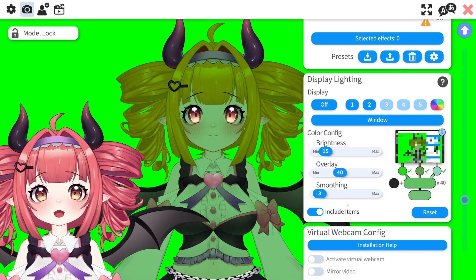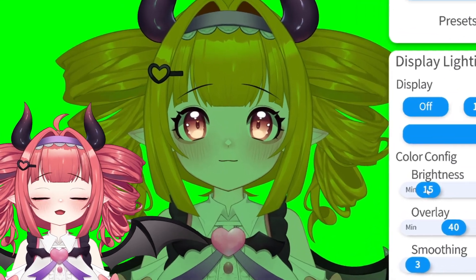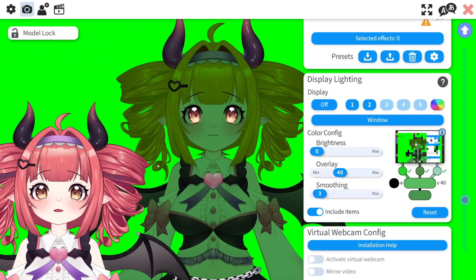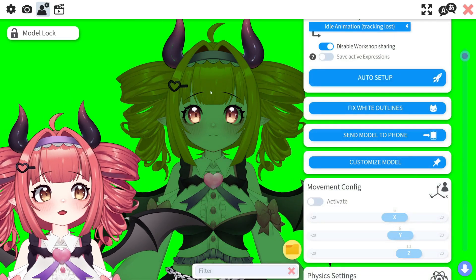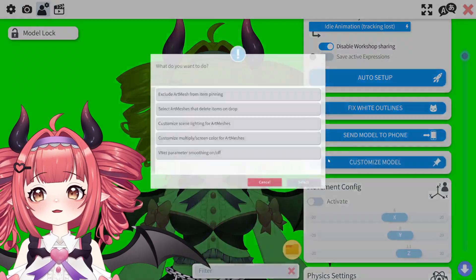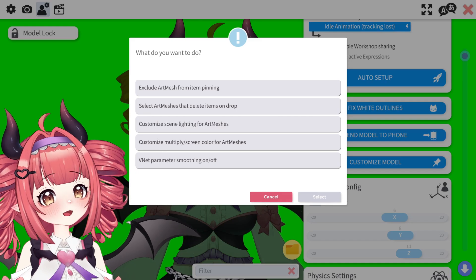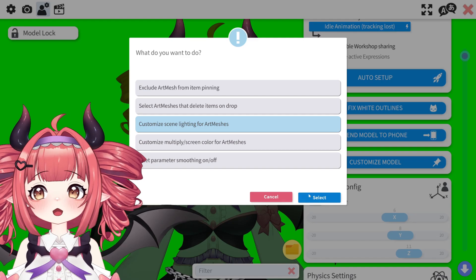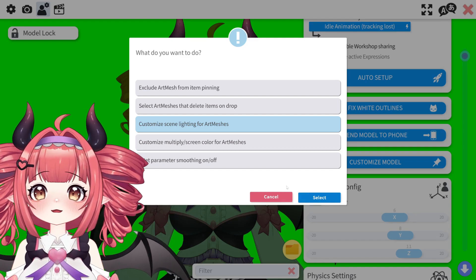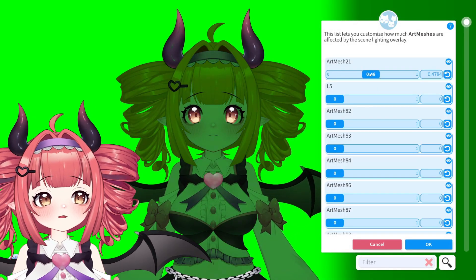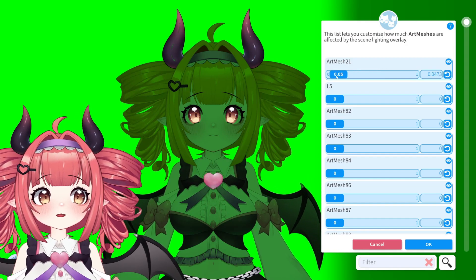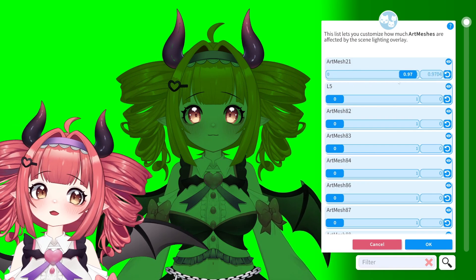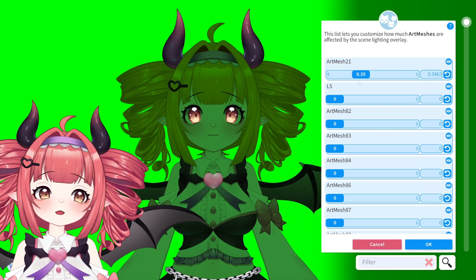You may have noticed that my model's eyes and chain have remained unaffected by the lighting. To exclude pieces from lighting effects, go back to the Customize Model section where we did color, and instead choose Customize Scene Lighting for Art Meshes. Then find the layer you don't want affected and slide the slider till it looks right. One means it's covered by the lighting; zero means the lighting is turned off on that piece.